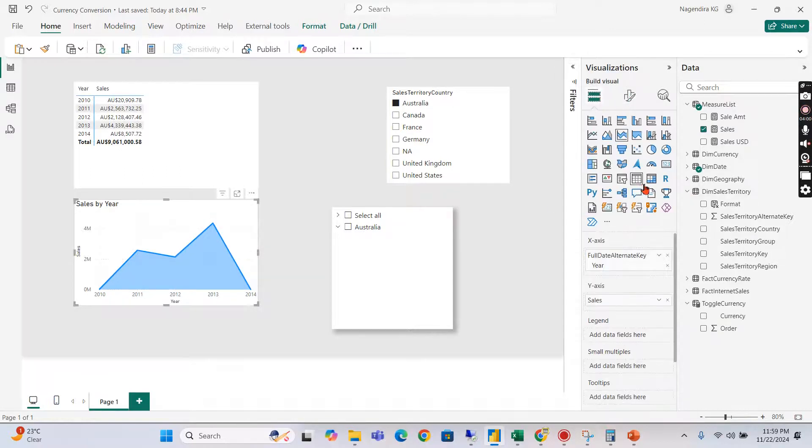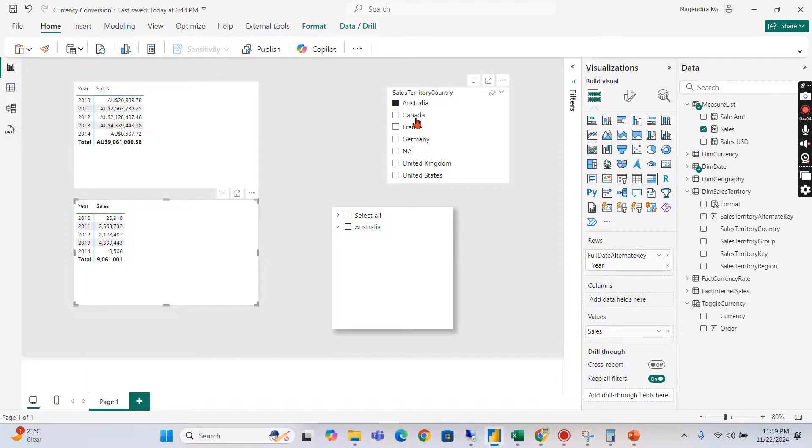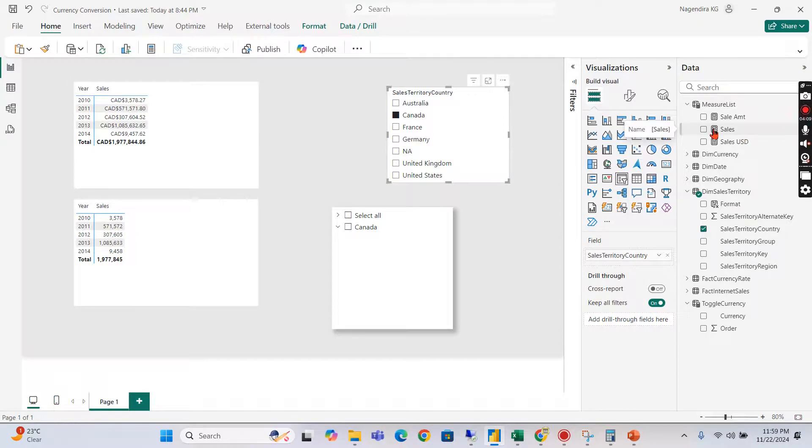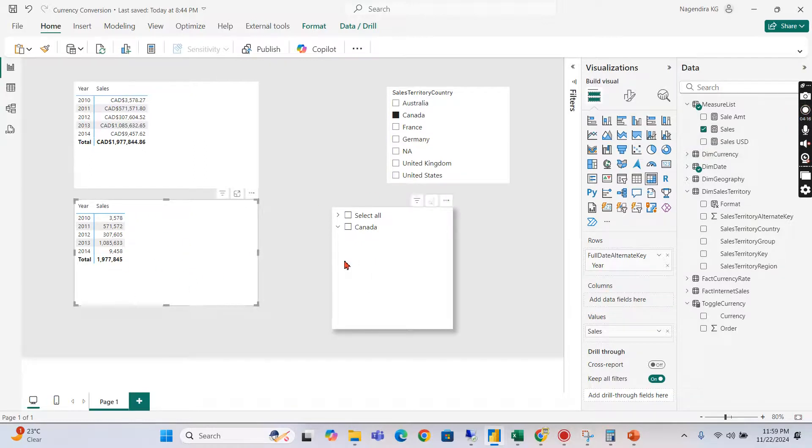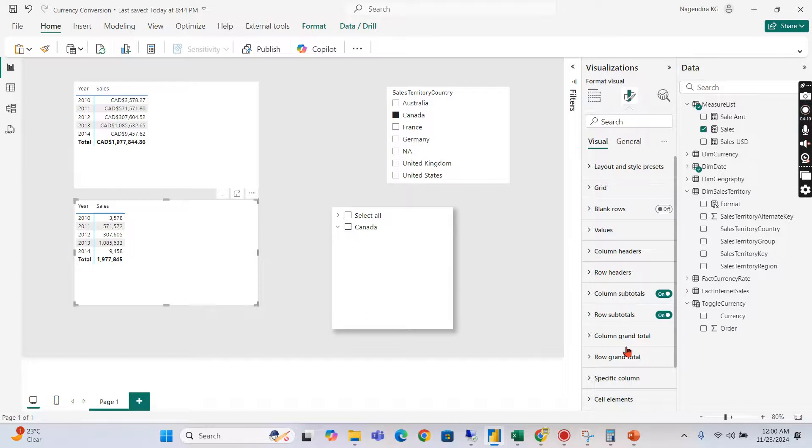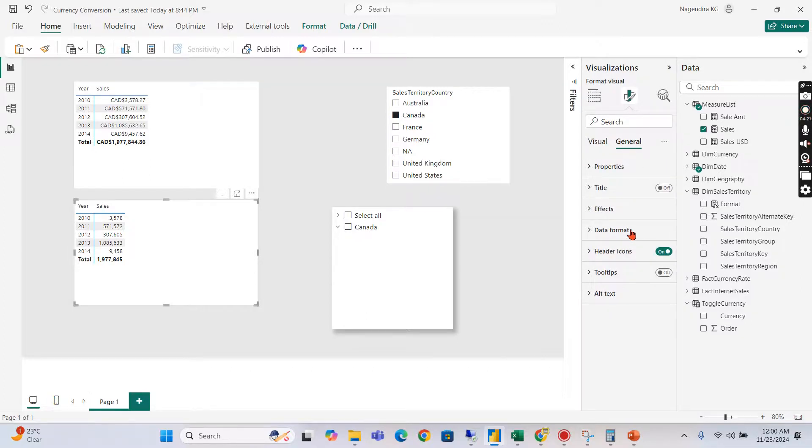So now you can see when I choose Canada, this visual shows me CAD which is the default behavior I set in the model. But this particular visual I can override whatever is set in the model. Whatever I want within this visual I can show it slightly differently. That is what this is all about.